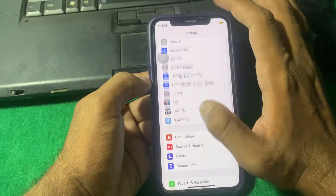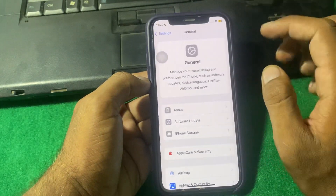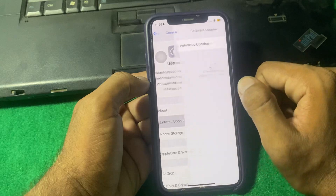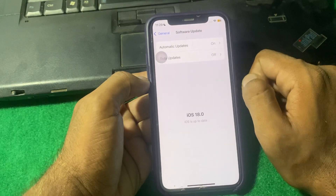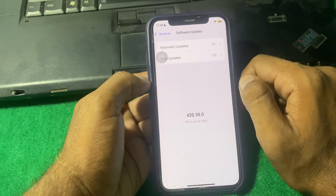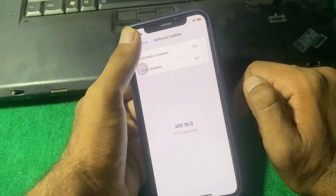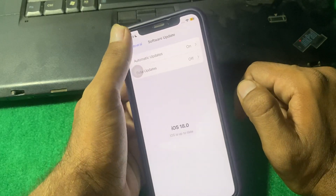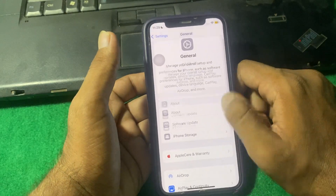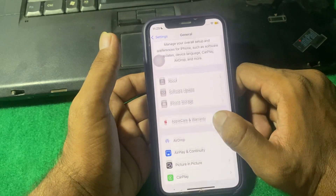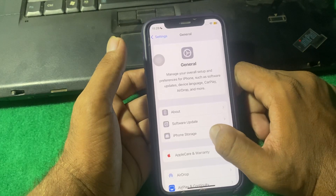If the problem is still there, go back and tap on General, then tap on Software Update. Make sure you are using the latest version of iOS. If you don't have the latest version, simply update it, then check if the problem is fixed.